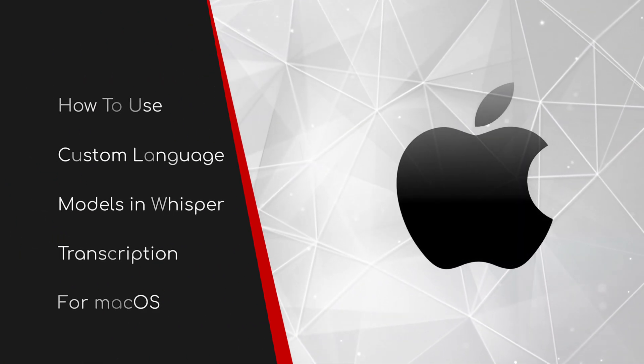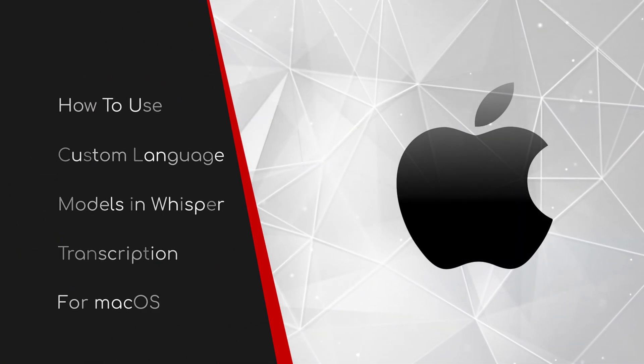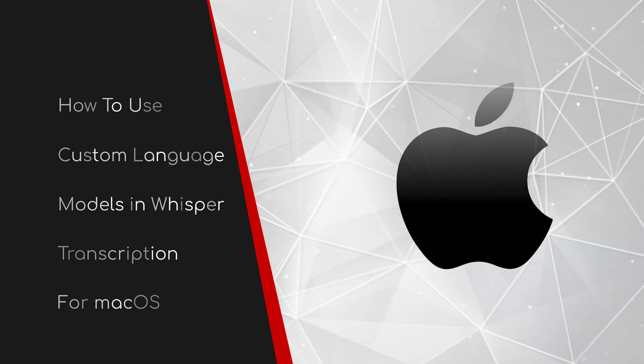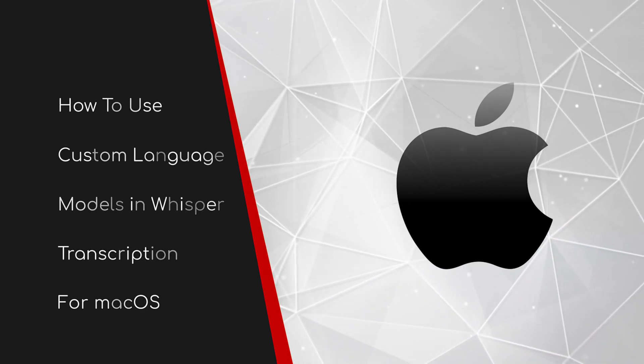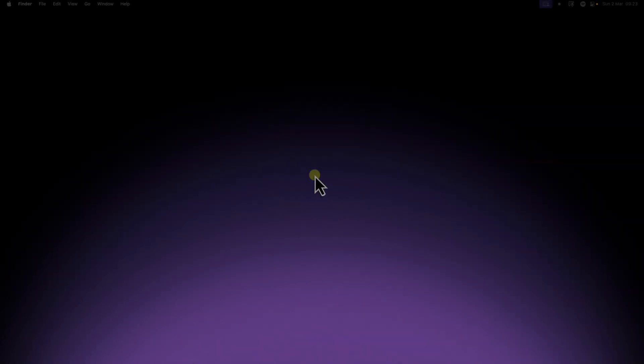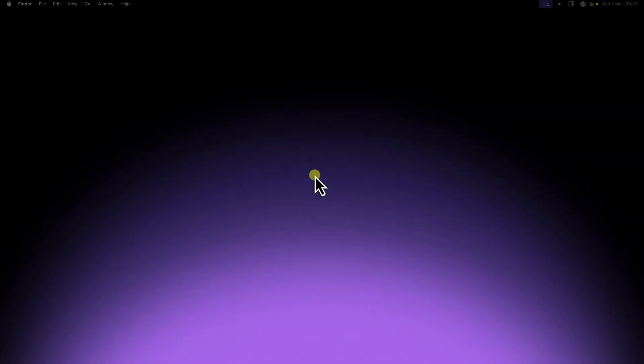Welcome to this walkthrough guide on how to use custom language models in Whisper transcription for macOS. Ever felt frustrated trying to get accurate transcriptions for audio or video that isn't in English? Or maybe you're dealing with content where privacy is key and you can't use cloud-based transcription services. You're not alone.